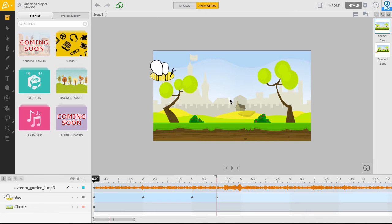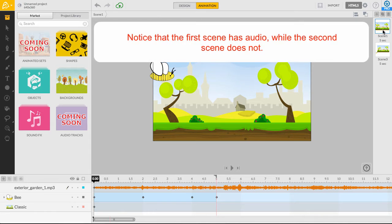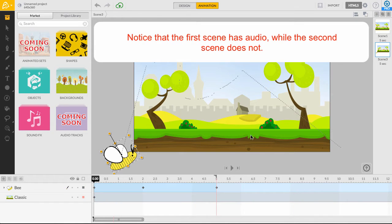For easy animation purposes, I've animated this project containing two scenes. The first scene already contains audio, while the second scene does not.